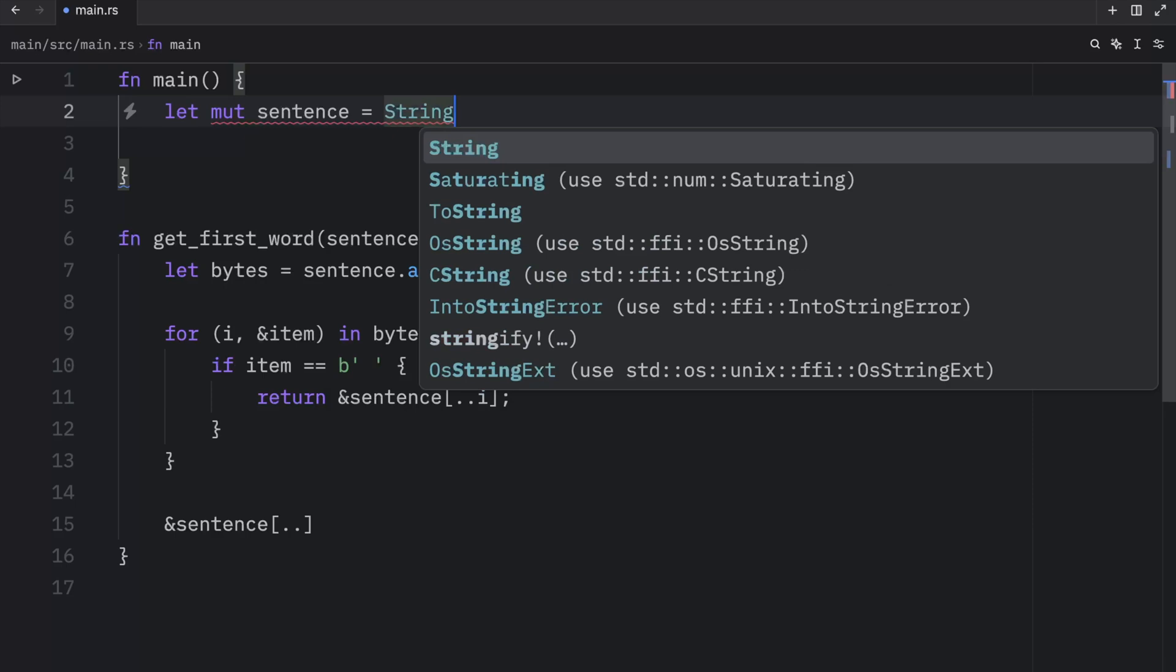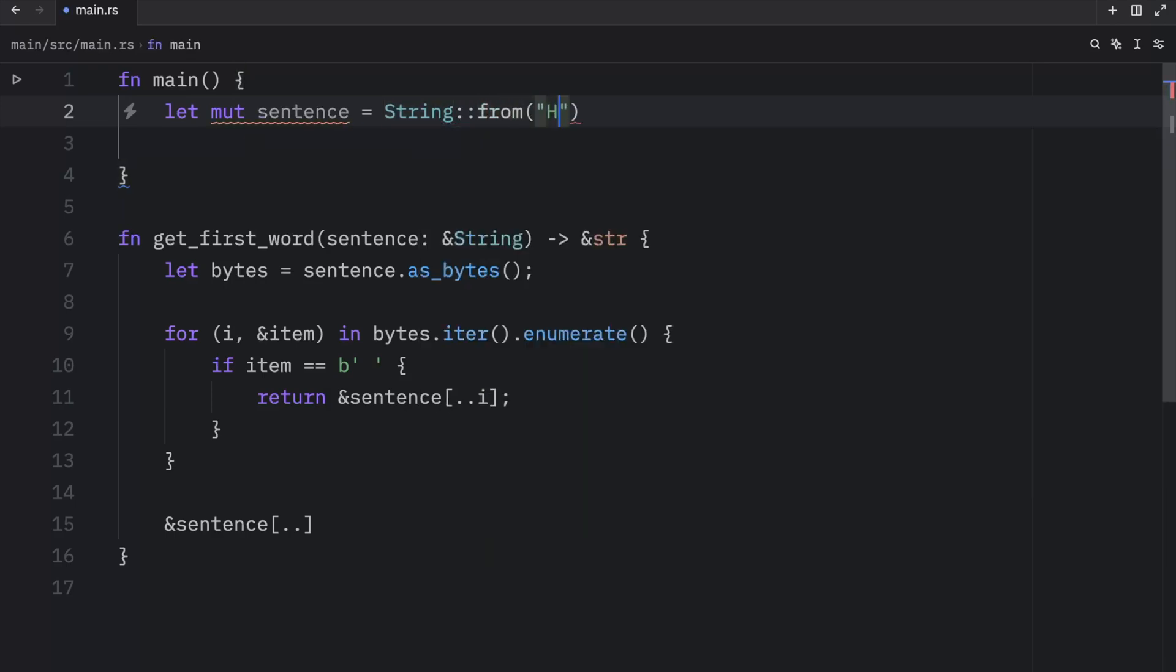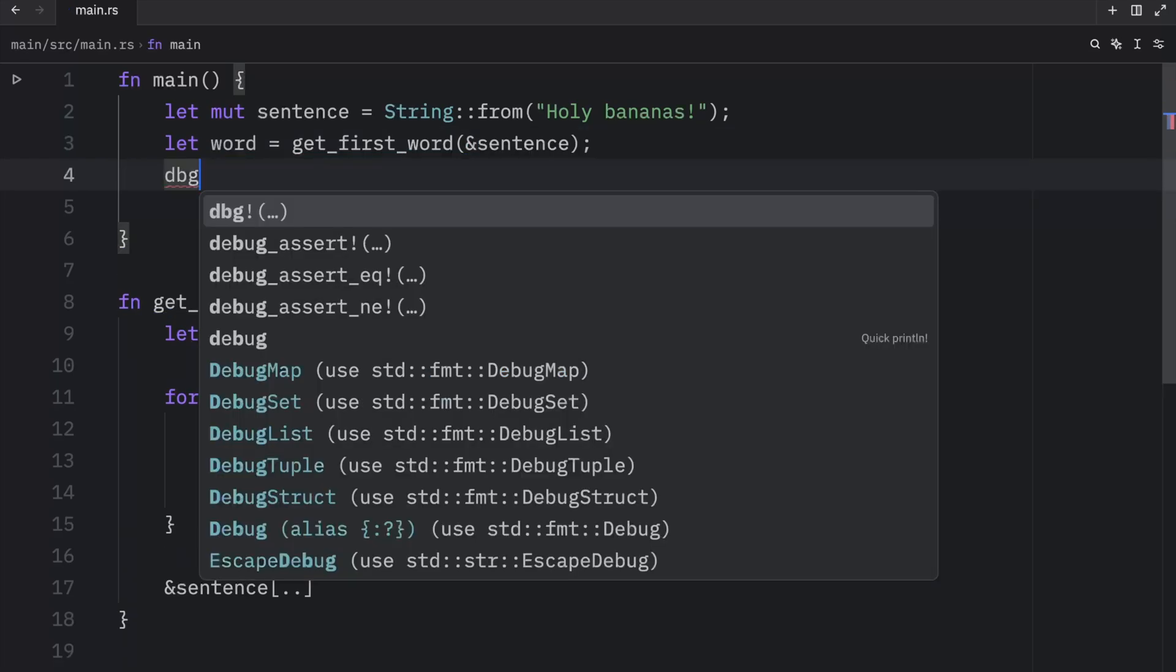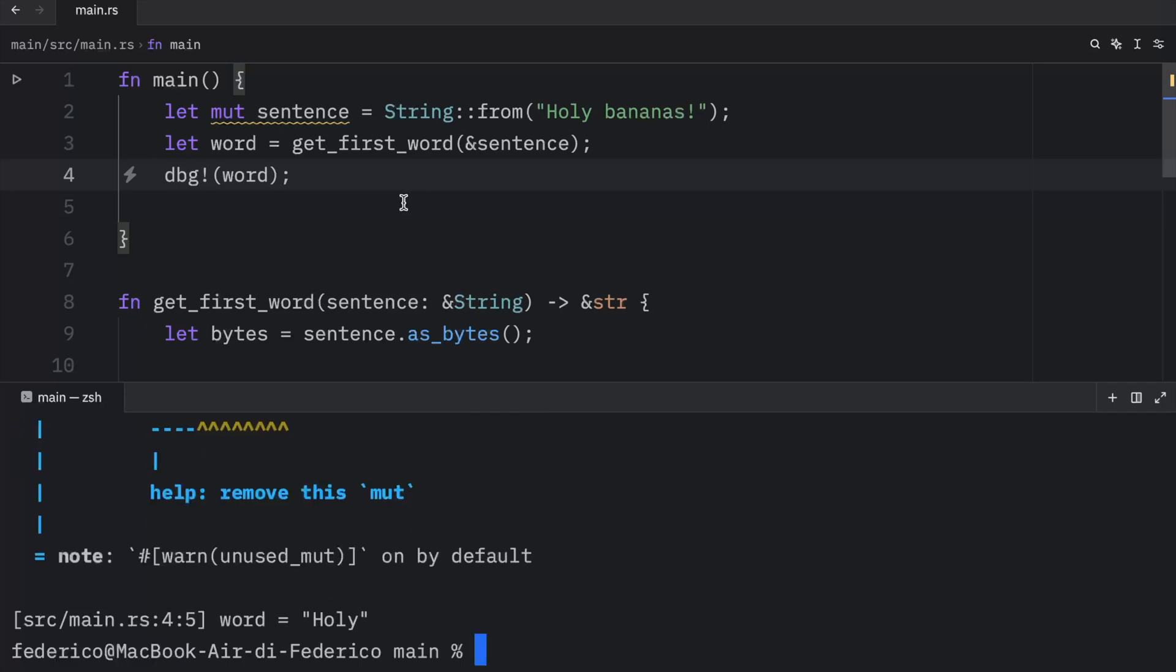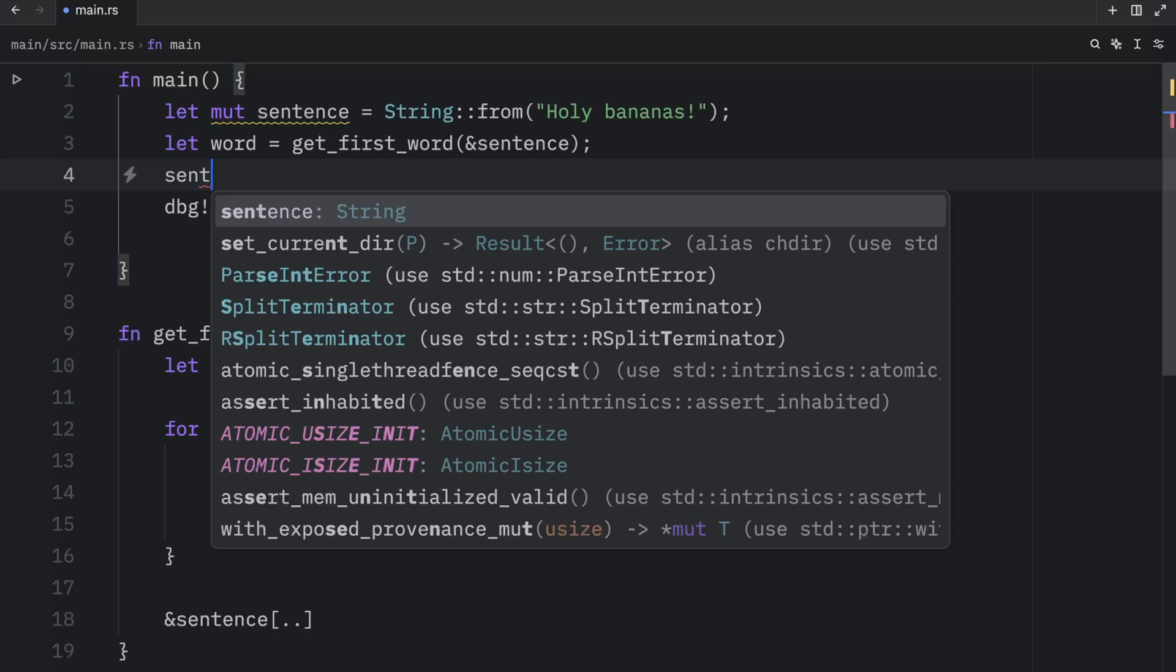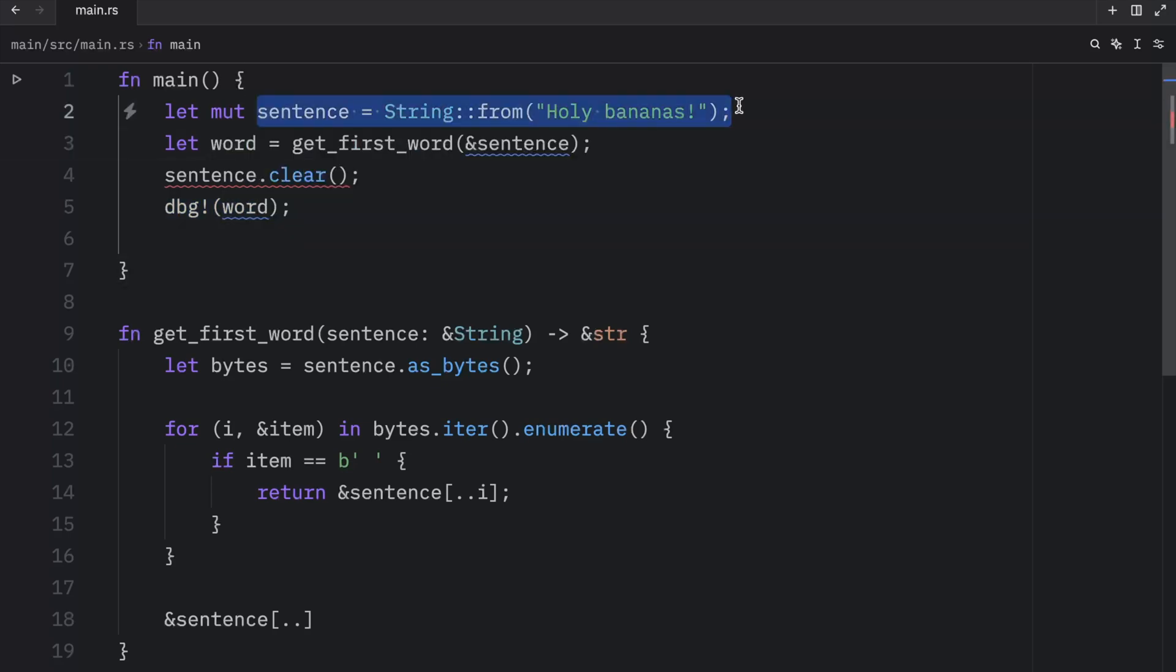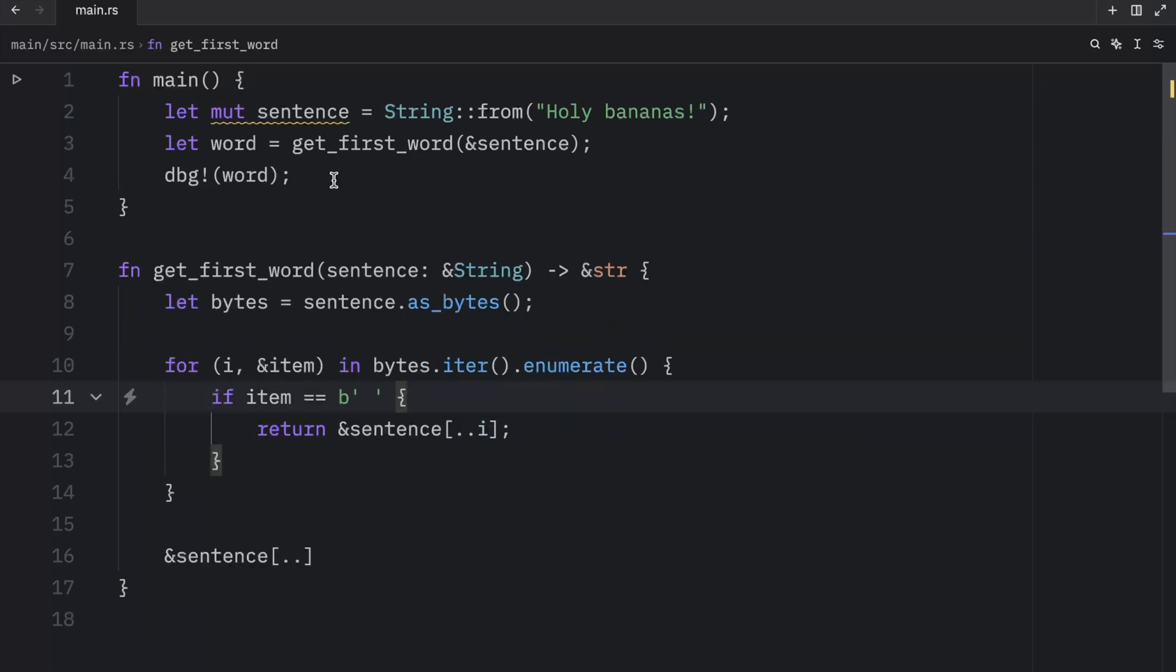Now with that being done, we can create a mutable string inside our main function, which will equal string from holy bananas. And we can let the word equal get first word, and then pass in a reference to our sentence. Now we can debug the word, and what we should get as an output is the word holy. And this is great because now we cannot type in sentence.clear before we use our word. We don't have to worry anymore about word being associated with something that has changed completely. If we want to use sentence.clear, we need to make sure we do it in the correct order. And this will save us from having to waste our time debugging.